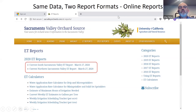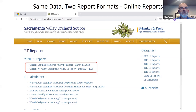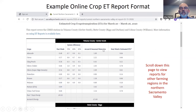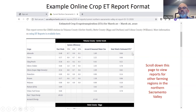This page provides an example of our Sacramento Valley Orchard Source website. You can see here we have a tab on the website that will take you to our ET reports webpage. Here we have two live links — one that you can get reports for the Southern Sacramento Valley and one for the Northern Sacramento Valley. The online reports provide the same information, but in a different report format. Here you can see the station identification and the crops reported for the various information. To see the crop ET information for different regions of the Northern Sacramento Valley, you would scroll down the webpage to see additional tables.